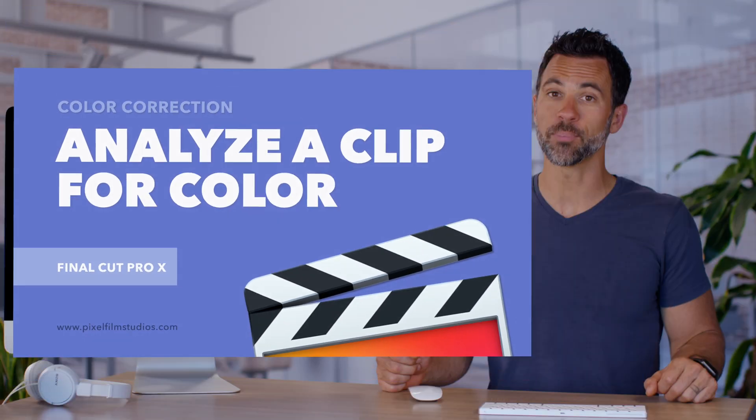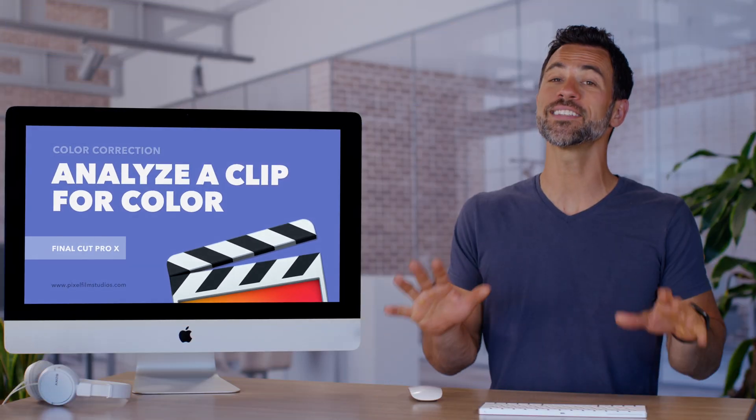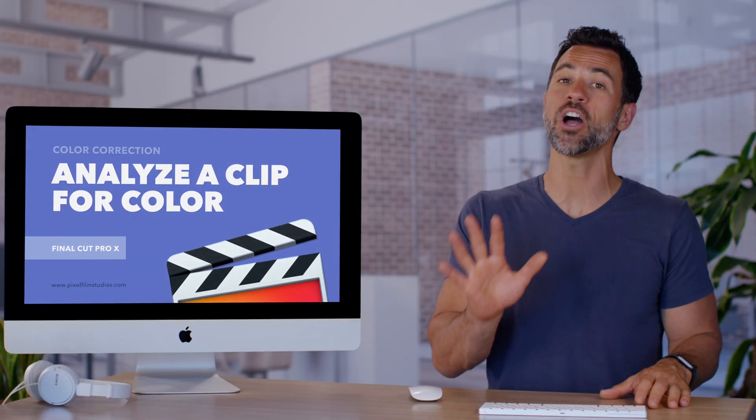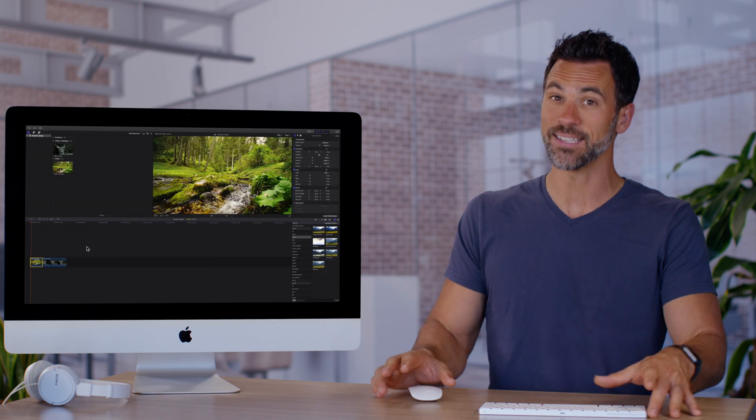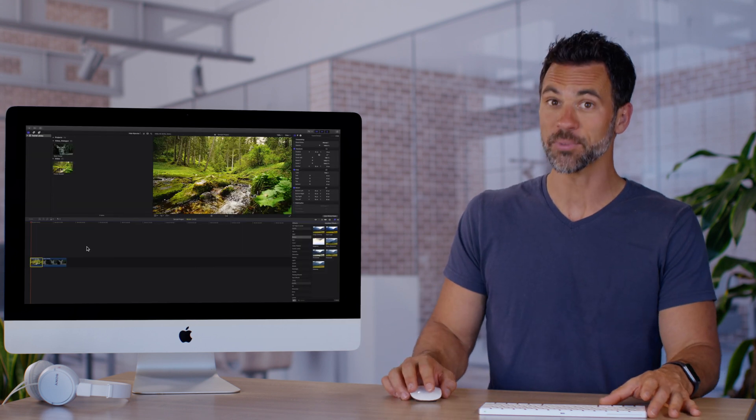Welcome back to another Final Cut Pro tutorial. This is an introduction on color correction and analyzing your clip's color.